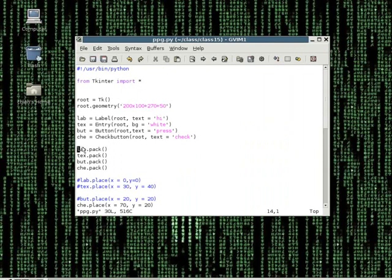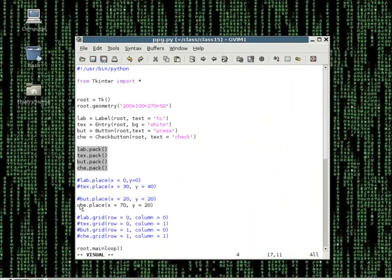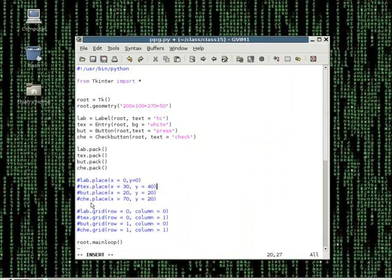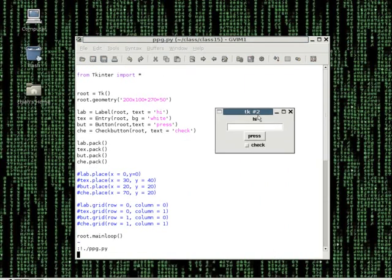In this code, I basically created four widgets and packed them into the window. As you can see, I have commented out two other ways which you can put the widget into the window. Right now, if we run the program using the pack command, it will look something like this. The widgets are just packed in there, kind of one after another. This is how the pack function works - it packs them.